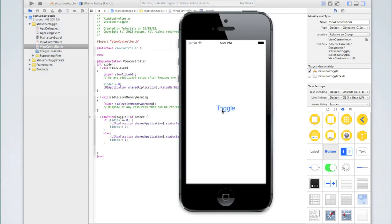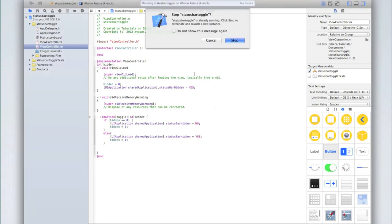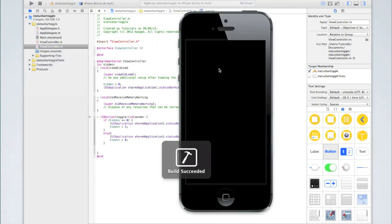The first time I click it the status bar will appear then it will disappear, appear, disappear and so on. And you will have also noticed that when I first run the application it is hidden.